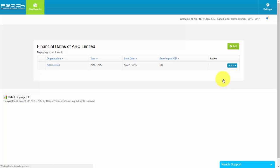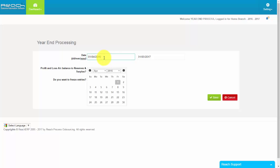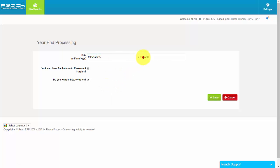Run Year End Process. Choose the previous financial year period, 1st April 2016 to 31st March 2017.